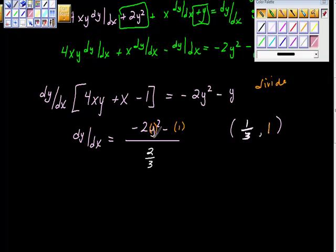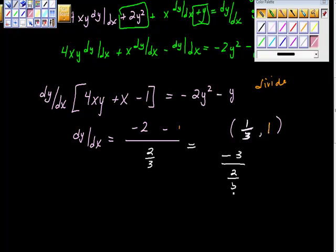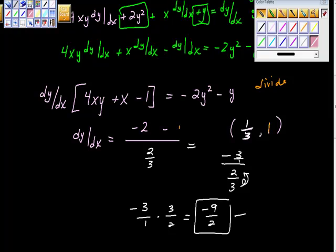So dy/dx equals negative 3 divided by 2/3. Since this is a complex fraction, we multiply by the reciprocal: negative 3 over 1 times 3/2 equals negative 9/2. So the slope at y equals 1 is negative 9/2. That was a lot — good work!